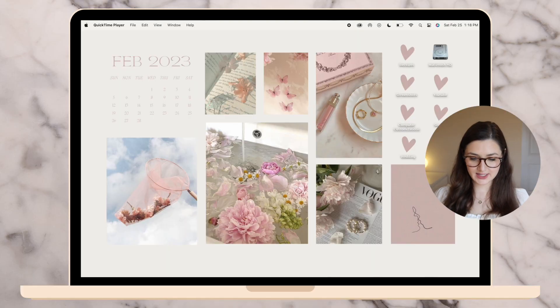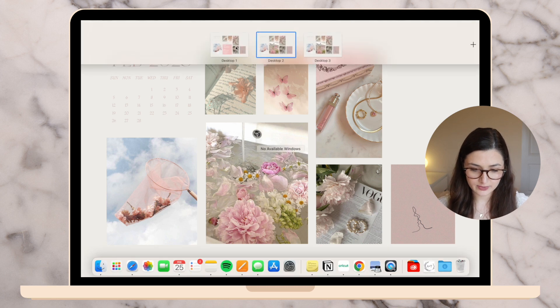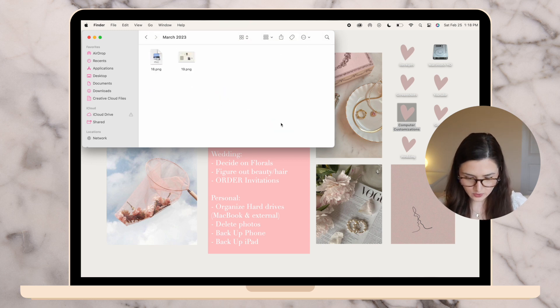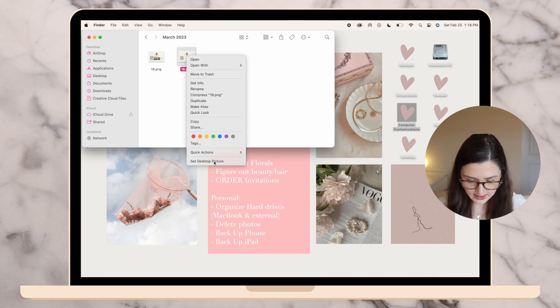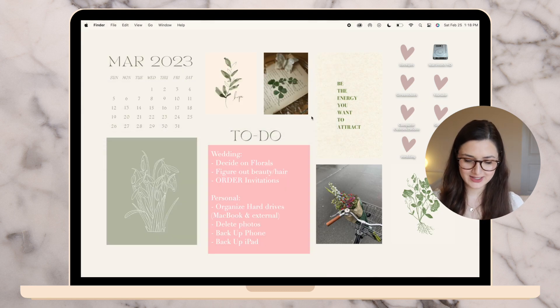Starting off, I'm going to do my desktop customization. As you can see, this is February's desktop — super pink and pretty with a Valentine's theme. Now we're switching it over to March. I already designed my background in Canva; I have a few videos on how to do this in full detail. I basically grab photos from Pinterest and pick a nice theme for the month.